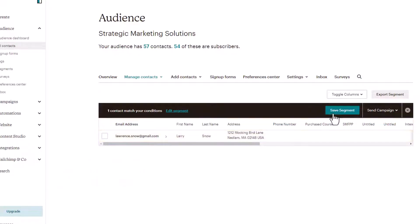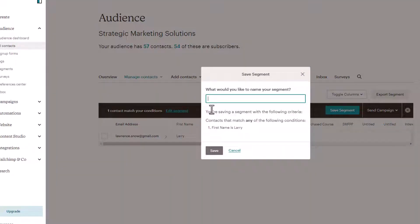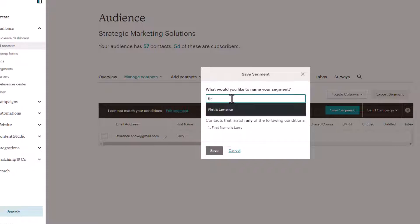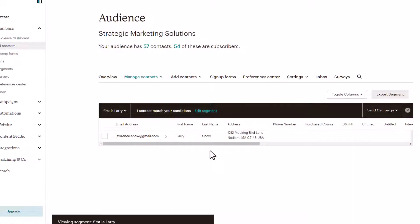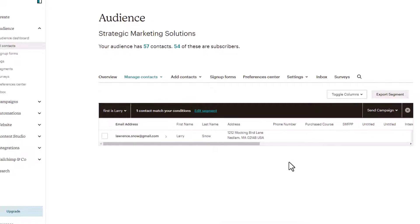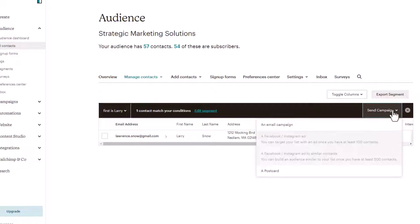So we can save our segment. You want to be descriptive here. So we'll say first name is Larry. You can see I did Lawrence there, save. So now the important piece here, we've got our segment. We've got our filter of people who have the first name of Larry. We can then send a campaign.